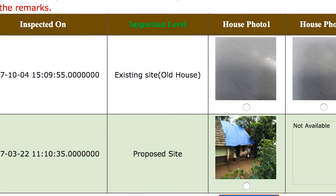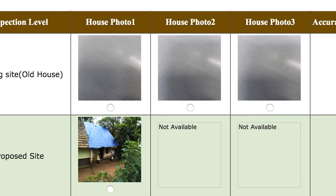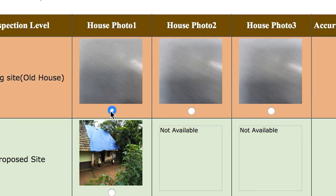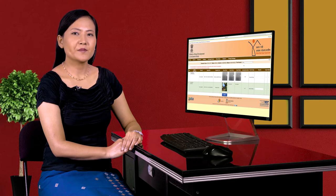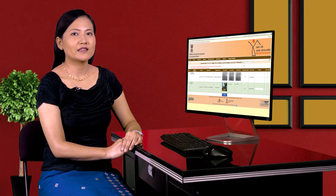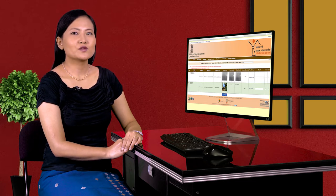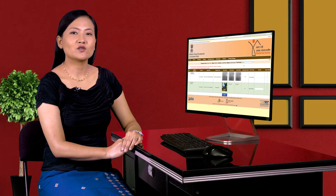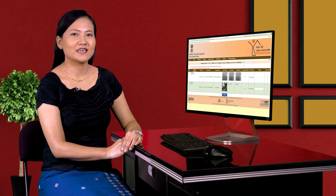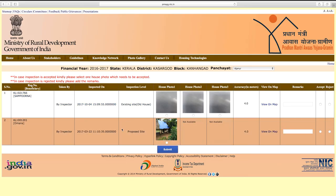For existing site level and proposed site level, if recapture is needed, select the inspection record. The inspection timeline and level details will appear. If the beneficiary is deleted, inspection cannot proceed. If the inspection time has already passed, the beneficiary may be removed. For certain levels, inspection is not allowed once expired. Click on the record to view full inspection details.